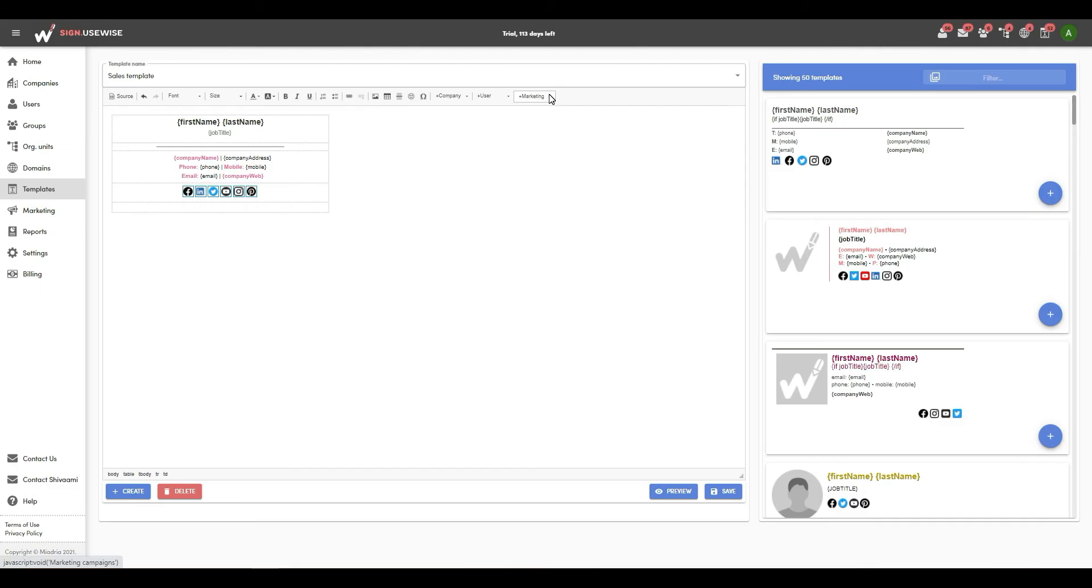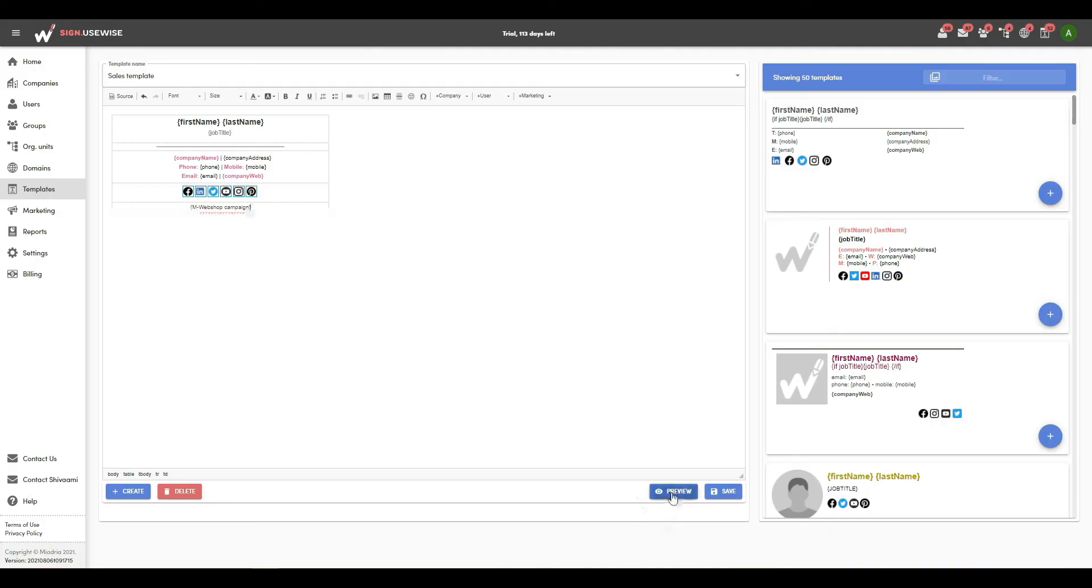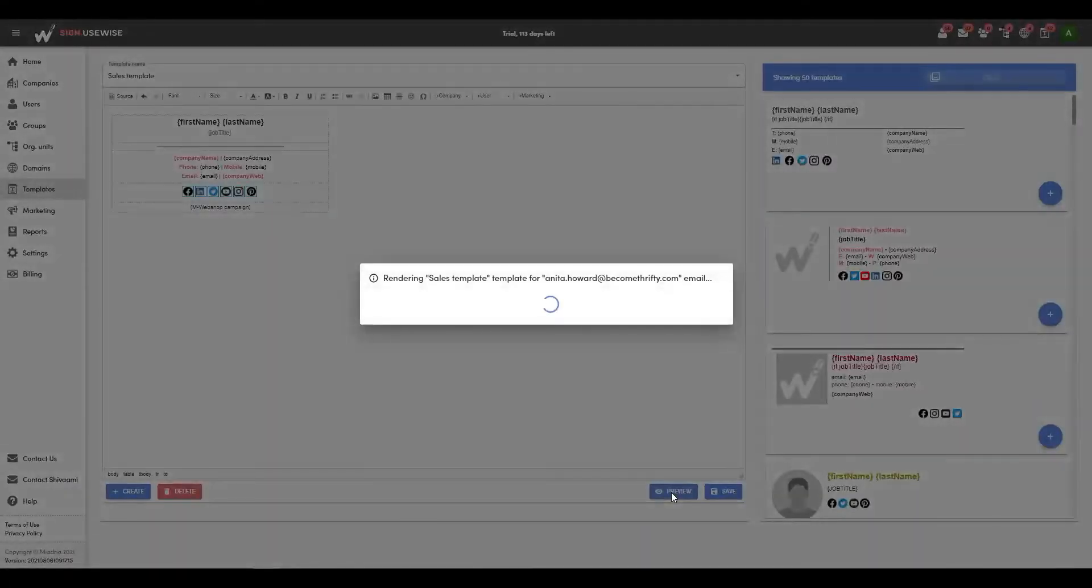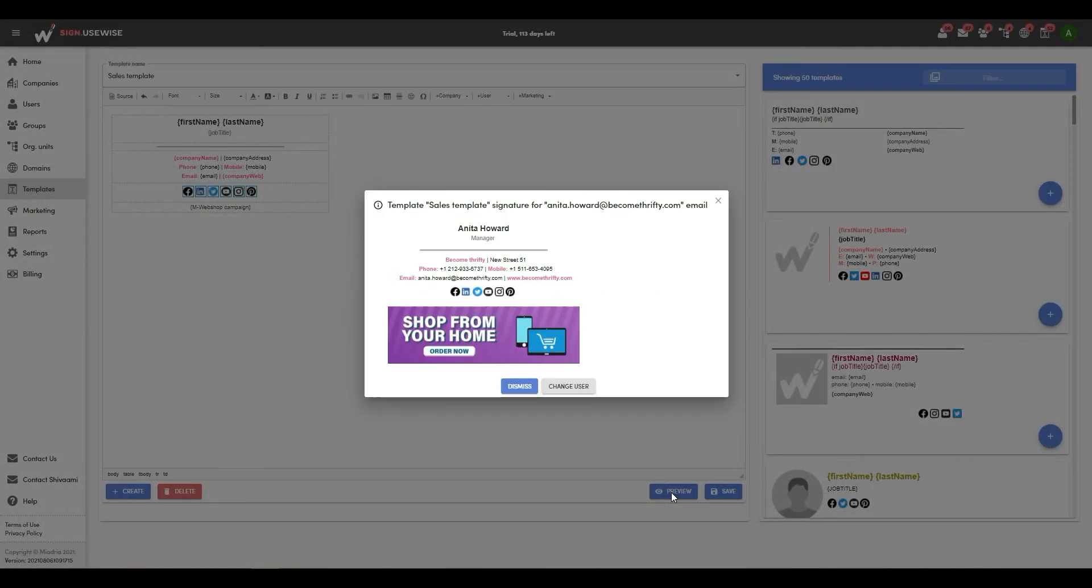Choose the campaign you just created and insert the marketing placeholder. Select preview to see how your signature will look and save changes.